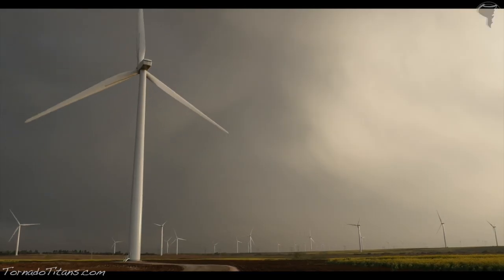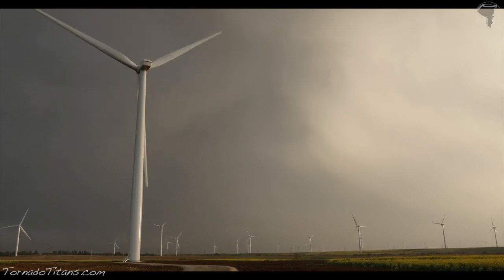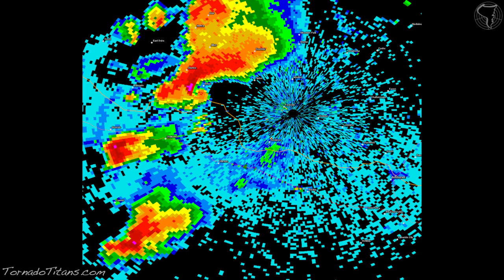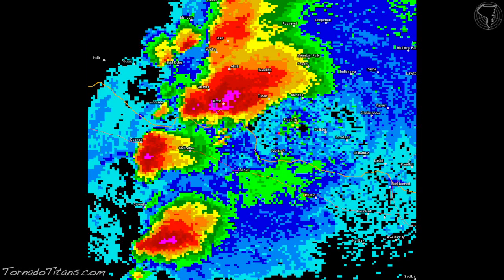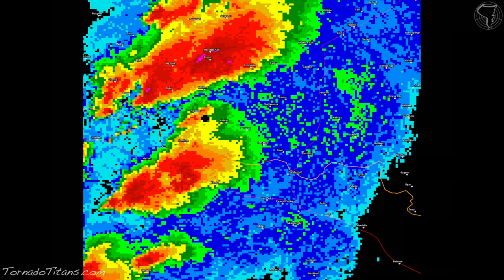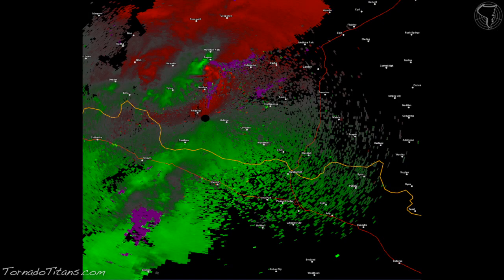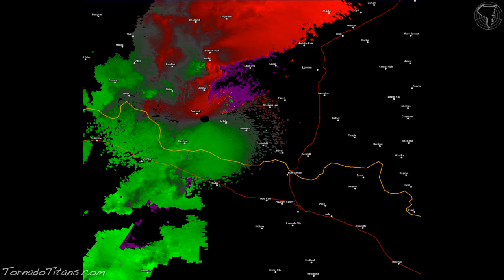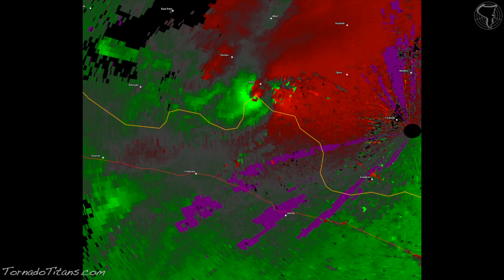Hello again. I hope you enjoyed that first video about radar reflectivity - composite reflectivity, the different tilts, etc. If you missed that first video, be sure to check it out. Now we're going to move into radar velocity. We're going to talk about what velocity is, the different products, and dive into how to read them and what it means. Let's strap in and get this going.